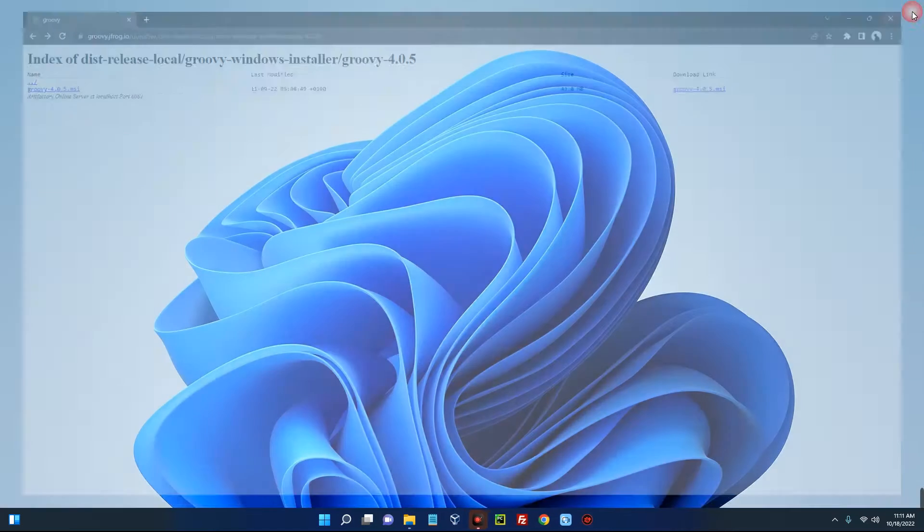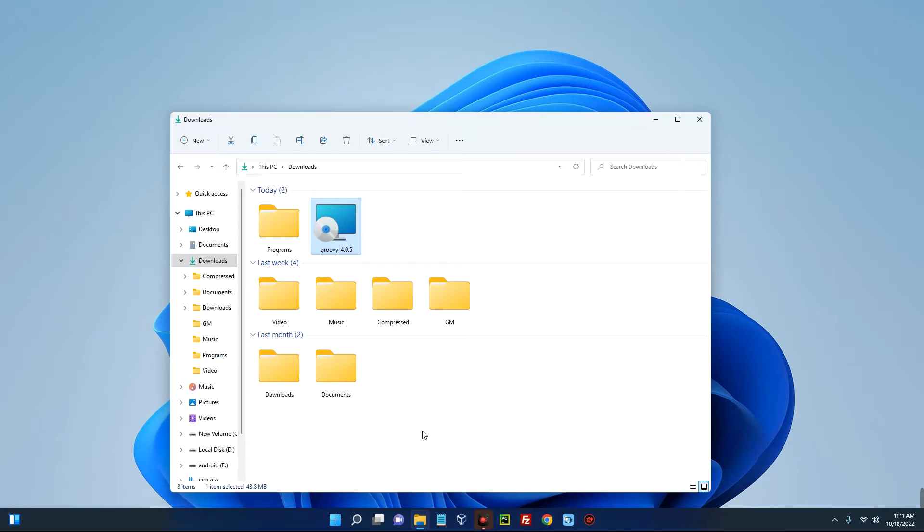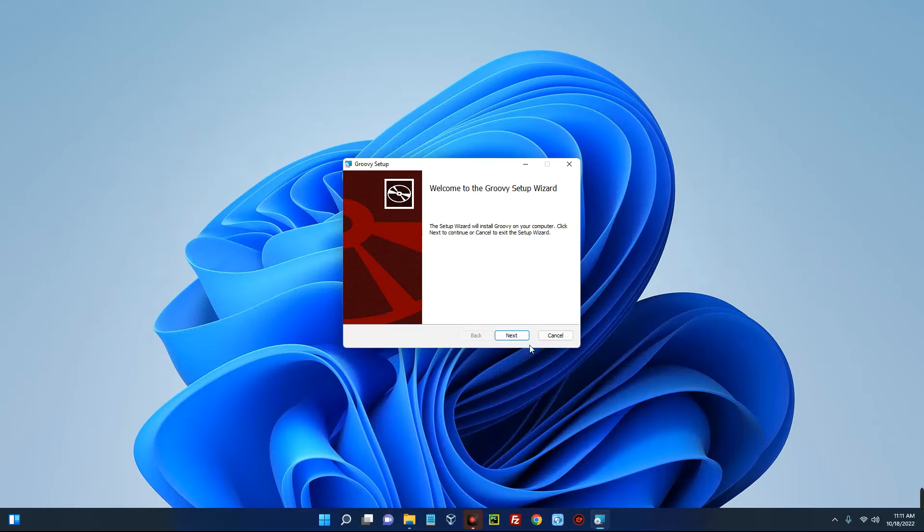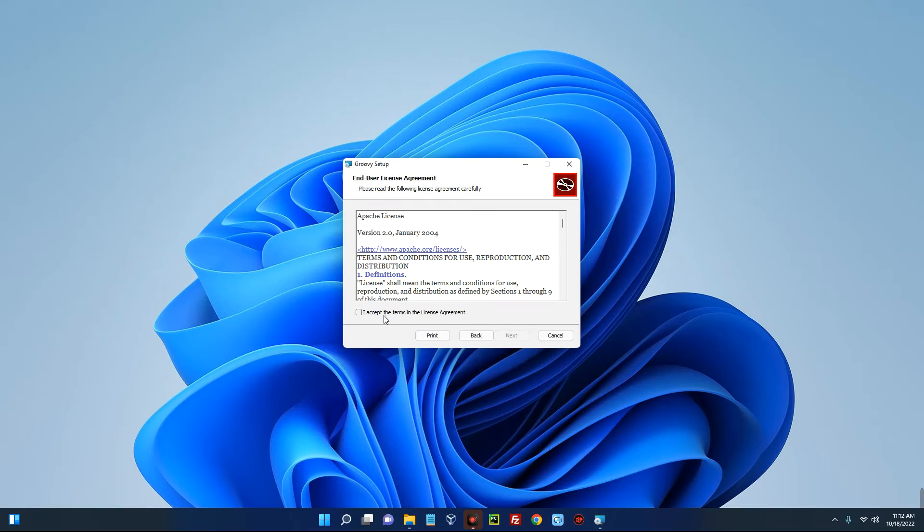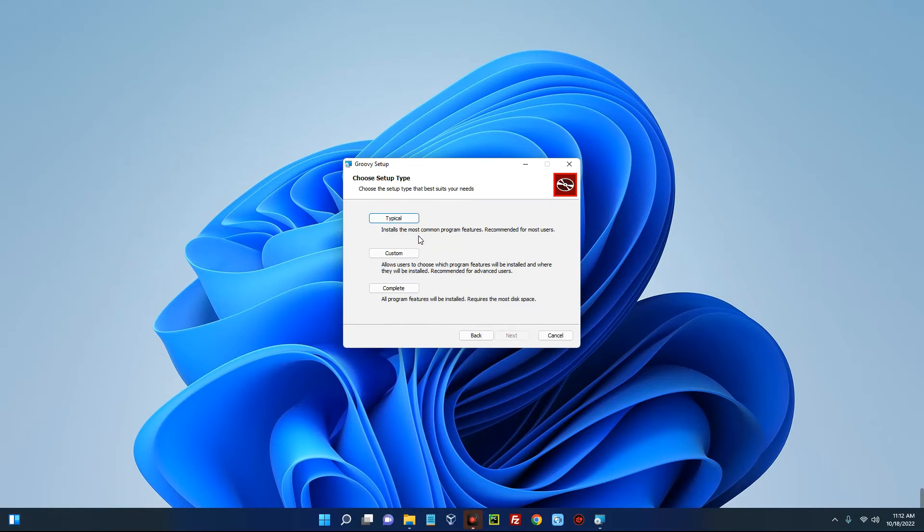Close the browser and open the download folder. You can see this is Apache Groovy, so let's run this. Click on Next, accept the terms, and then click on Next.